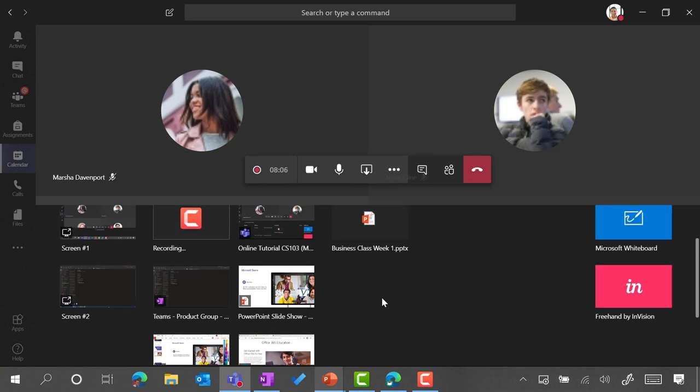Something to be aware of: if you share everything on your desktop, that means people will see a view of all of the apps that are open.